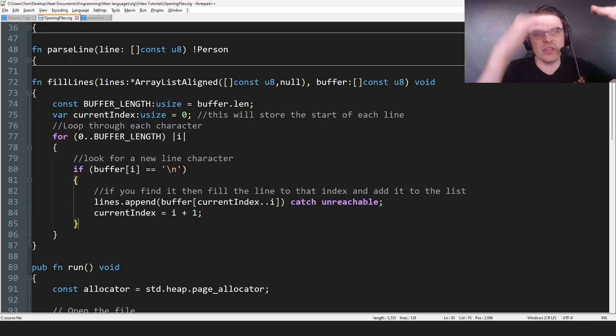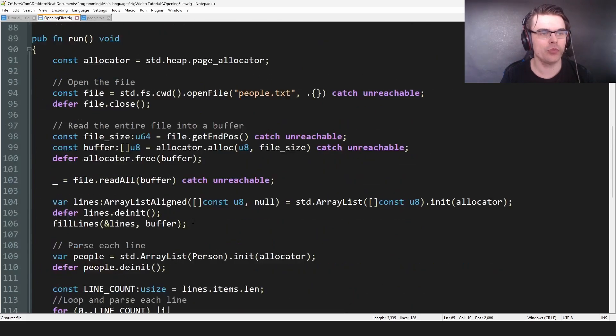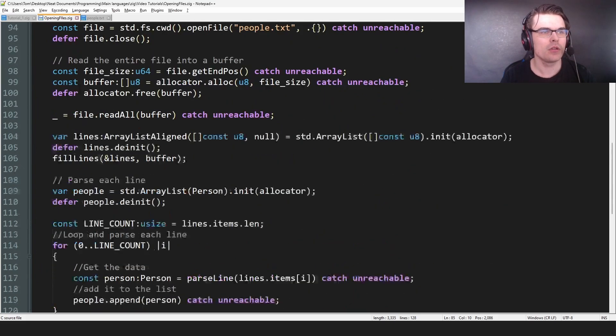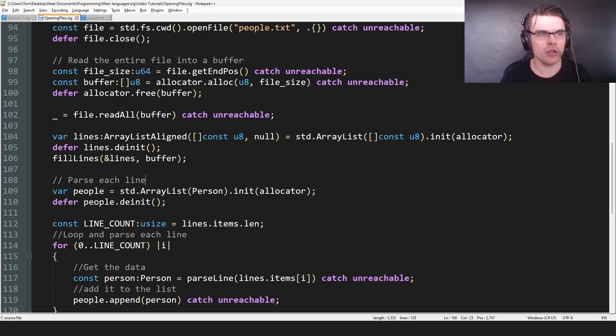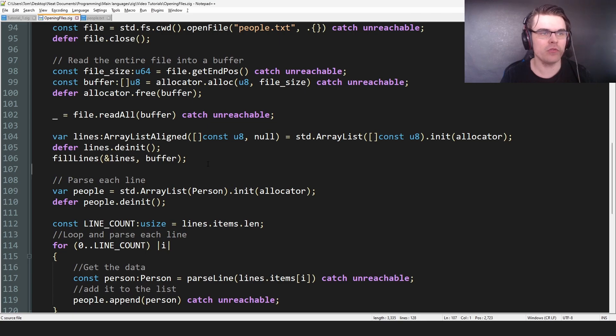So this was basically just saving each line. That's what we're doing. We're saving each line, putting it in lines. So we have lines, fillLines, and we reference it. So we're putting it in the lines. And yeah, send the buffer over.